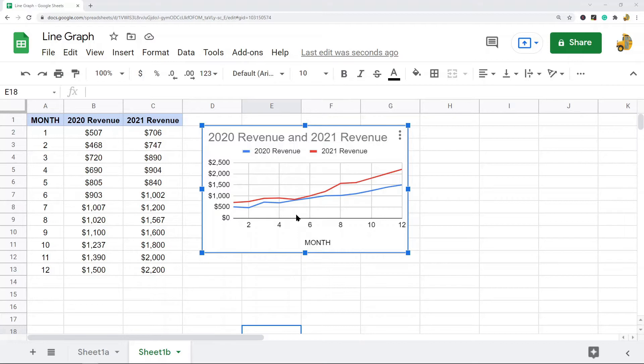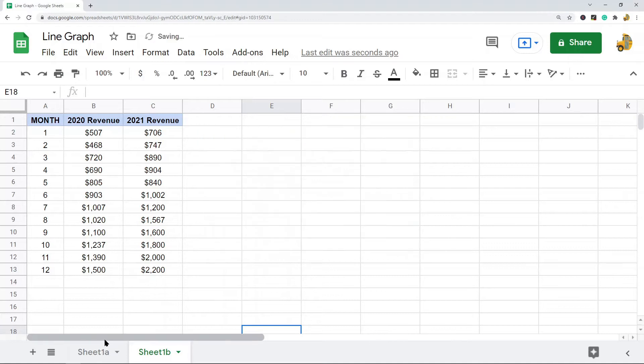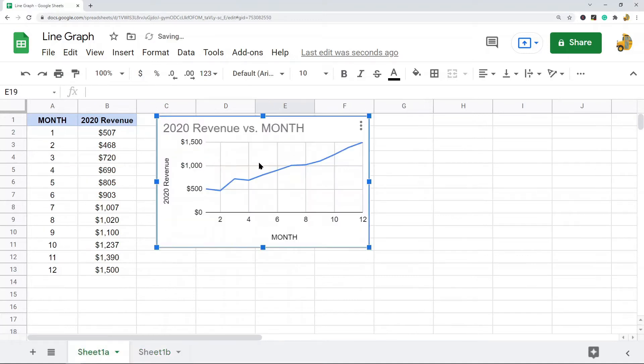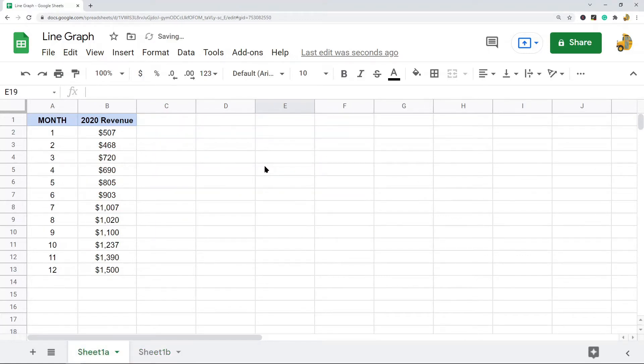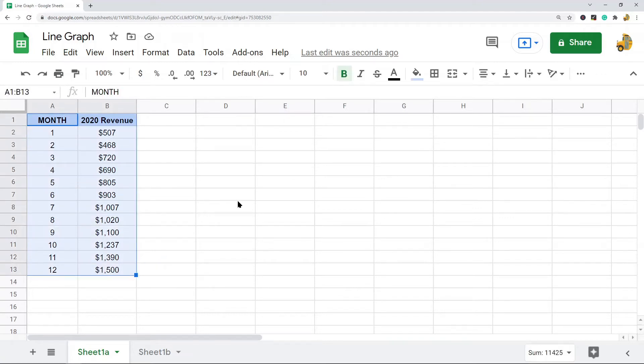To make a line chart in Google Sheets, I'm going to show you two different ways. First, we're going to create a line chart with a single line, and then I will create a line chart with multiple lines.